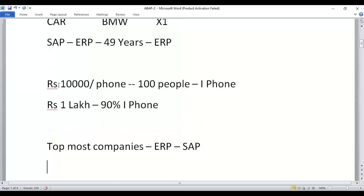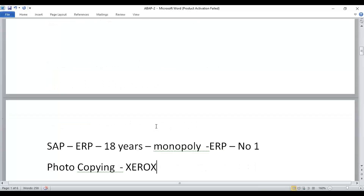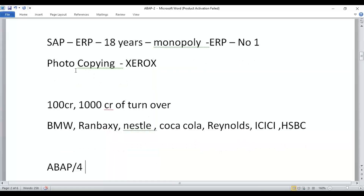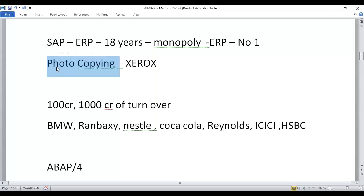If I ask a hundred people which phone to buy within 10,000 rupees, I'll get a hundred different suggestions. But if my budget is one lakh, ninety percent will suggest an iPhone. Similarly, just like photocopying is a concept, if you go to a shop and ask for photocopying they won't understand — but if you say Xerox, they will. Xerox is a company name that became a brand, even though photocopy is the actual concept.